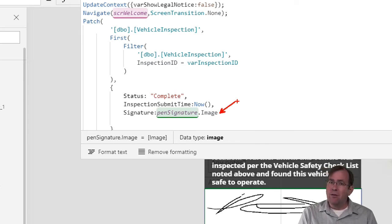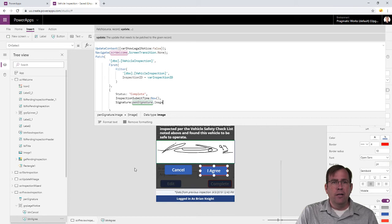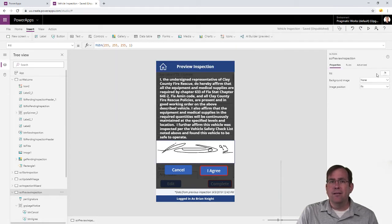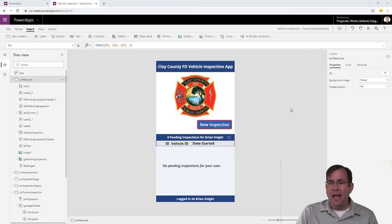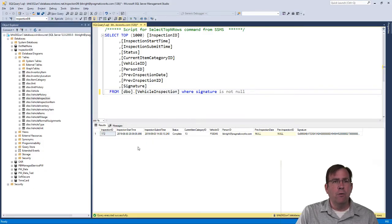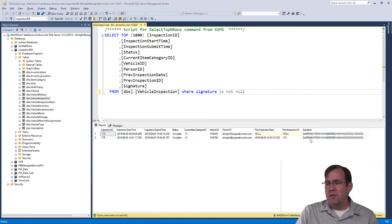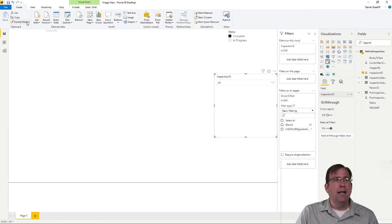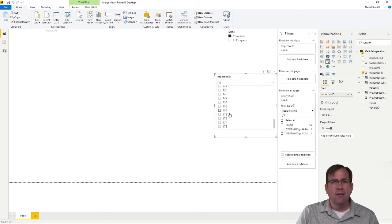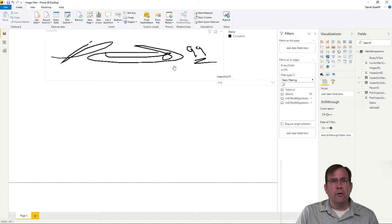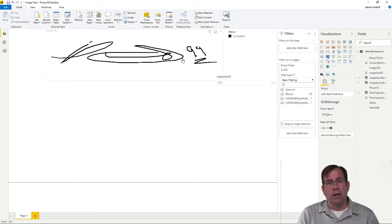If you want to go to Blob Store, that's also an option. But let's start simple and test it. I'm going to go ahead and hit I Agree. That inspection has now been submitted. If I go back to my database, I should now have a second row — 175. And just to show you it's there, I'm going to go over to this Power BI report, refresh it, and point to our row 175. This is just a custom control for Power BI, but you're seeing my 99 signature here as well.